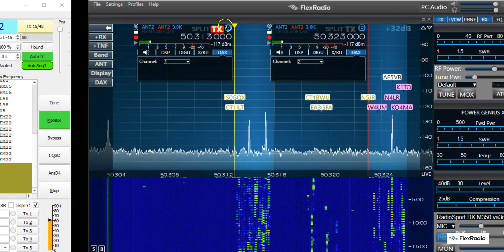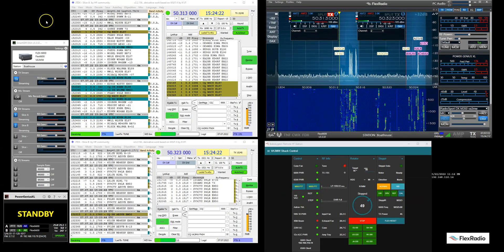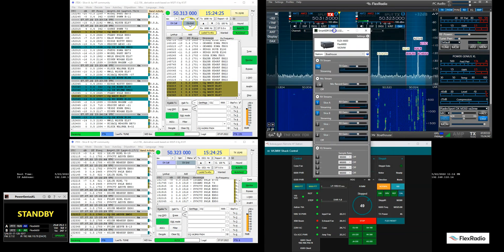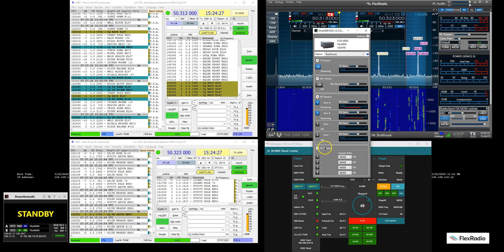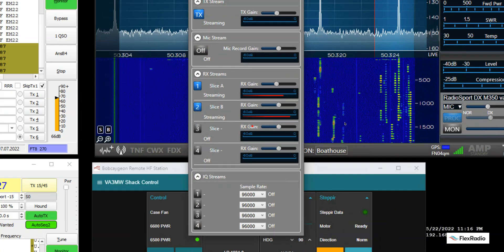And generally, you do A to one and slice B to two. But it doesn't really matter. They can be different. But if you just keep it that way, it's easy to understand. And if we look here at DAX itself, you'll see that we have audio on slice A channel one, slice B channel two.